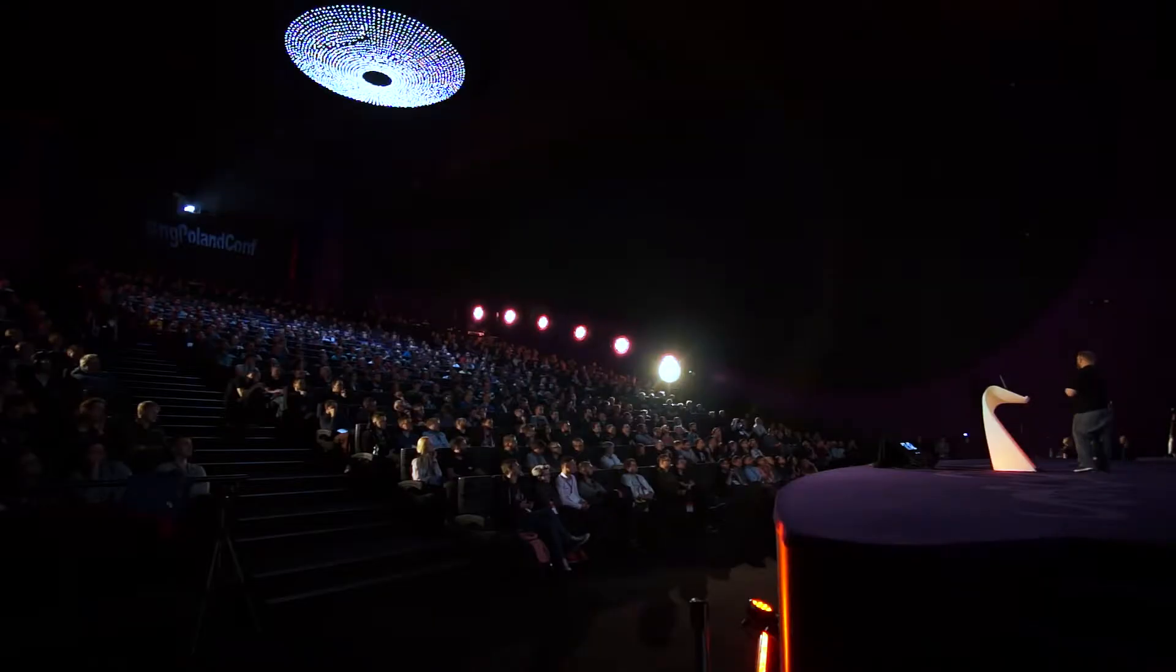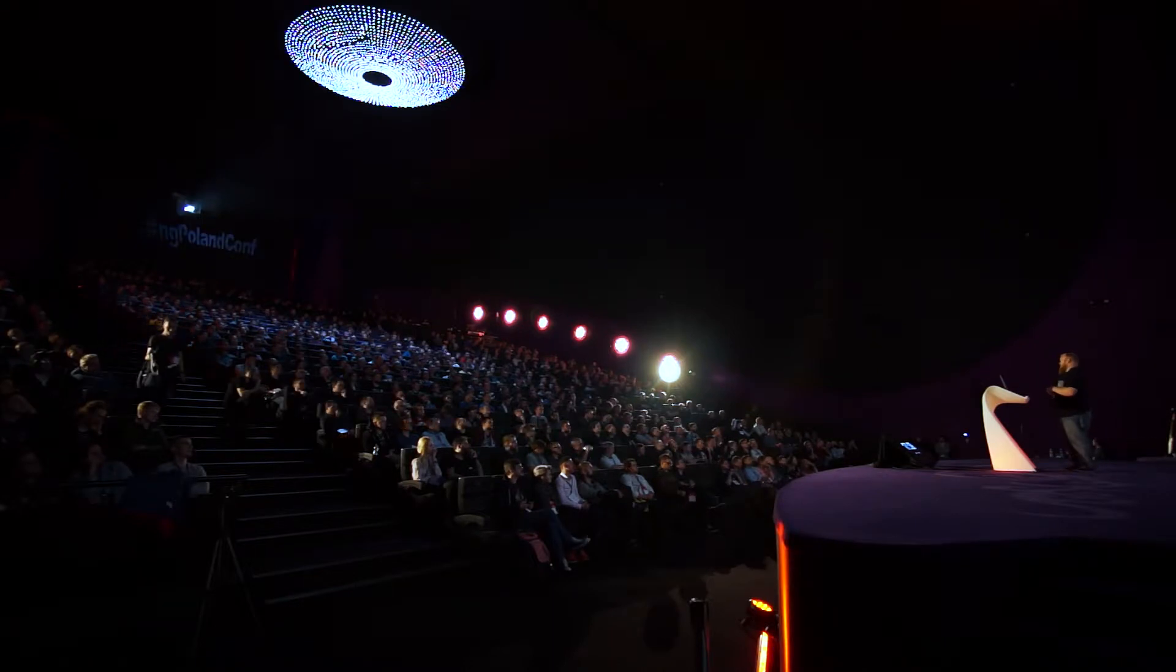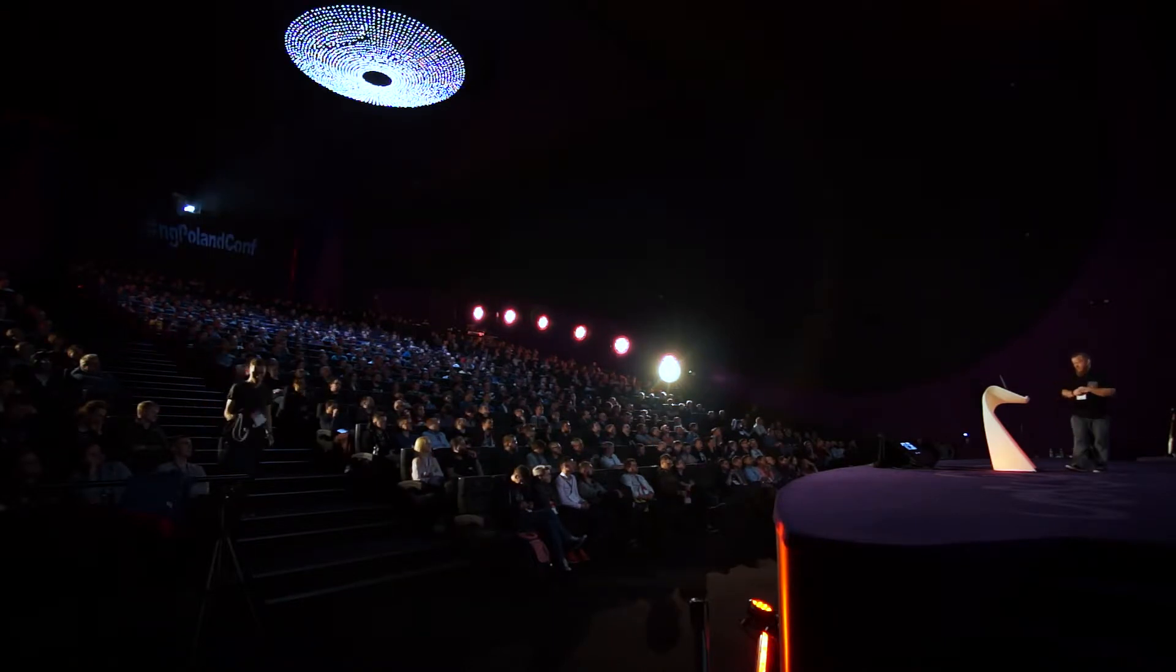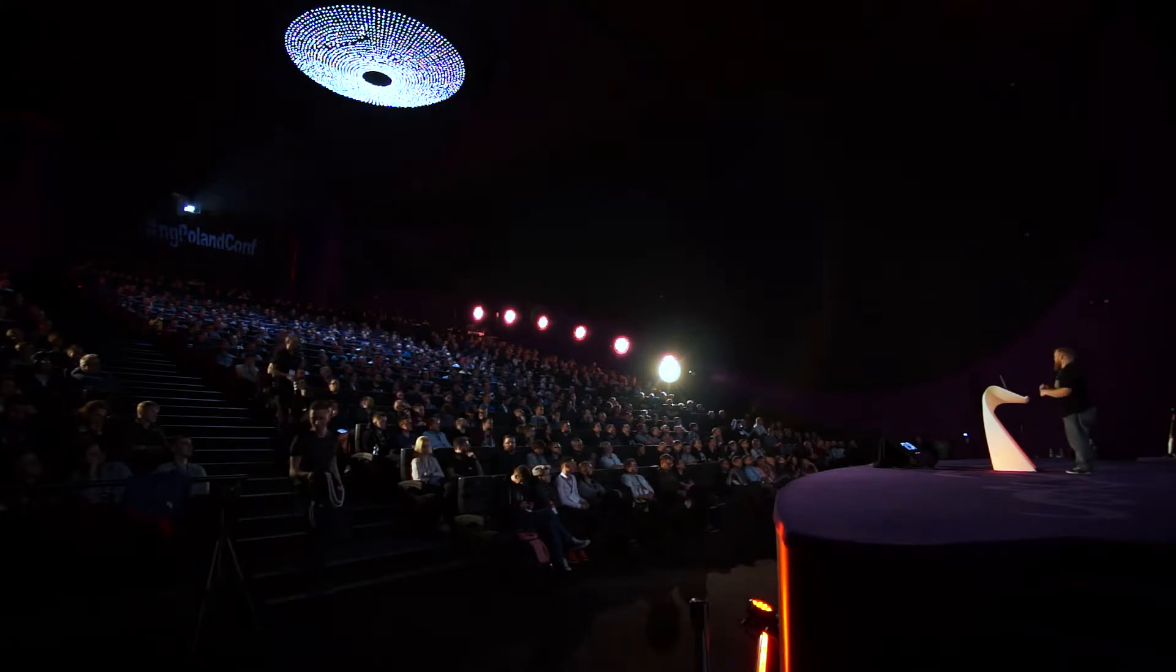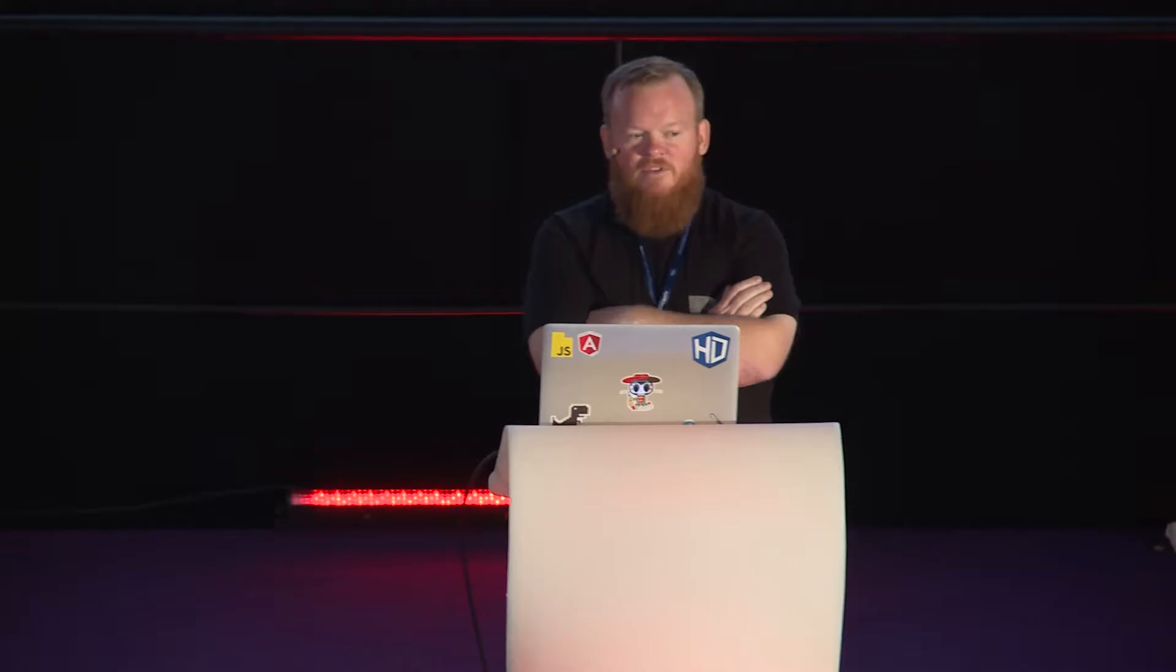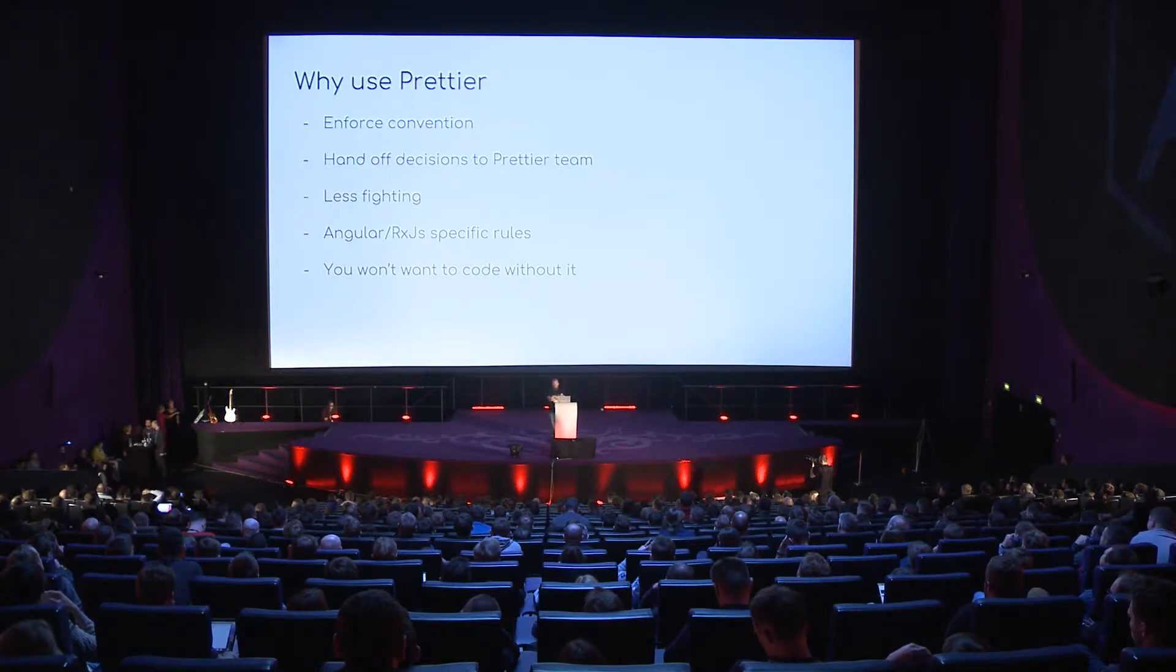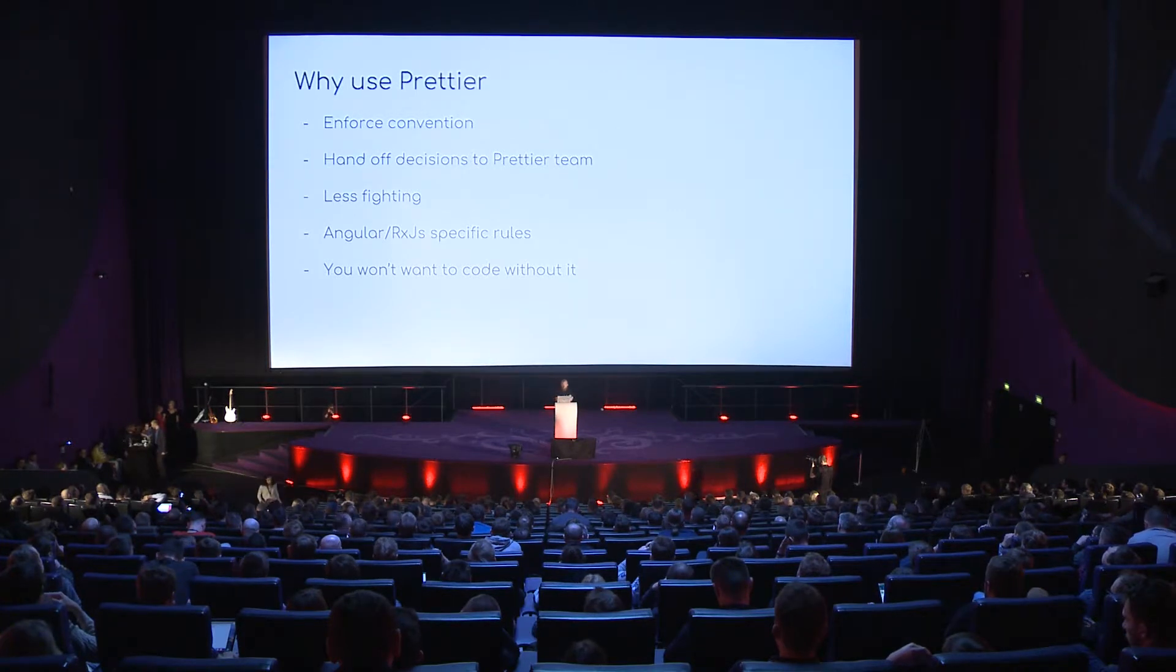And you're handing off those decisions to the Prettier team. And when you think about our day, our life as engineers, we've handed off a lot of things to other teams. We've handed off a lot of responsibilities to the Angular team, a lot of them to the RxJS team, a lot of them to the TypeScript team. And Prettier, we're handing off one more responsibility to the Prettier team to make some of these decisions. And you're, for lack of a better term, you're kind of adopting community-wide practices for a lot of it.